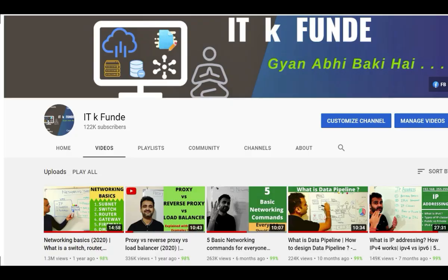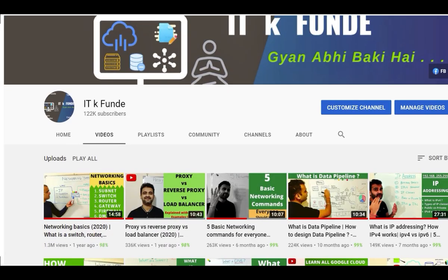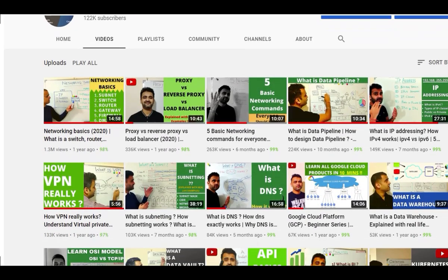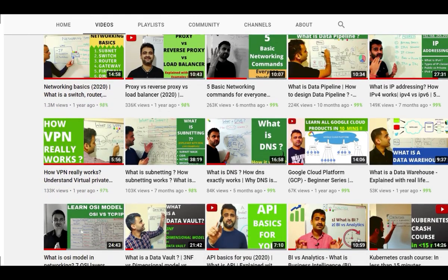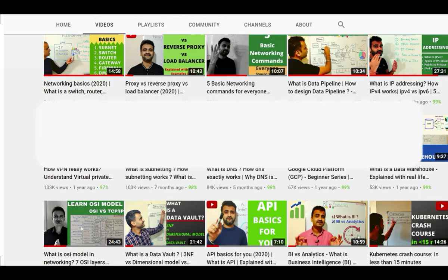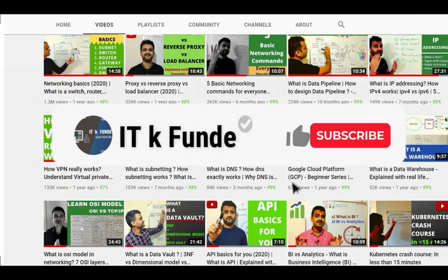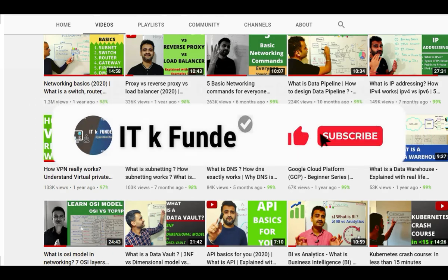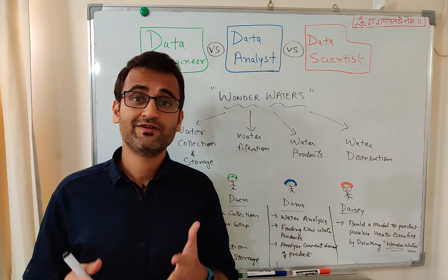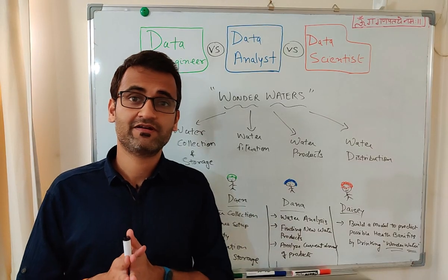Welcome to ITK Funday, your own channel where we make it interesting for everyone — IT or non-IT. We discuss the latest tools, technologies, products, productivity hacks, and career tips. If you're new and like the content, do consider subscribing.